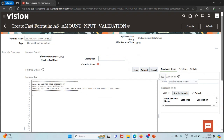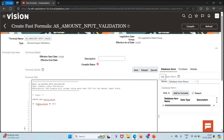Let me define the inputs. Our input is entry value. We are going to directly apply this formula on the input, so we are taking this entry value. Now we need to apply a condition: if entry value is greater than 5000,